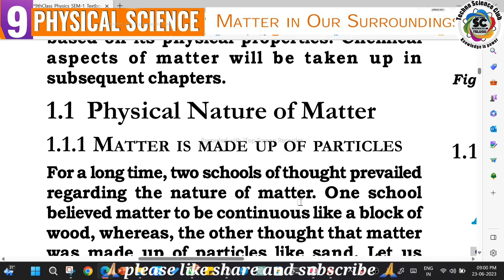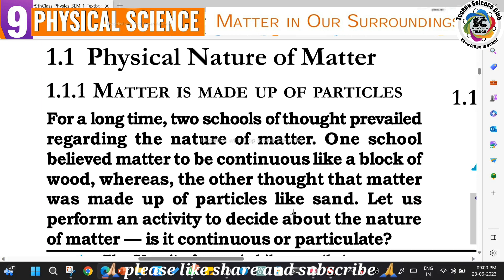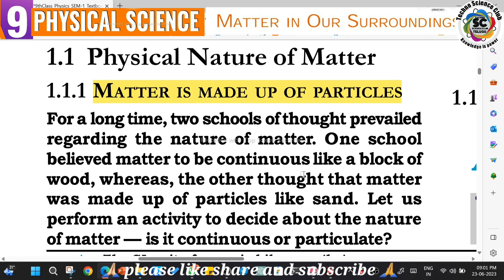What is the physical nature of matter? Matter is made up of particles - very small, tiny particles. This is an important concept. Regarding the nature of matter, there were two schools of thought: one school believed matter to be continuous, like a block of wood, whereas the other thought that matter is made up of particles, like sand.